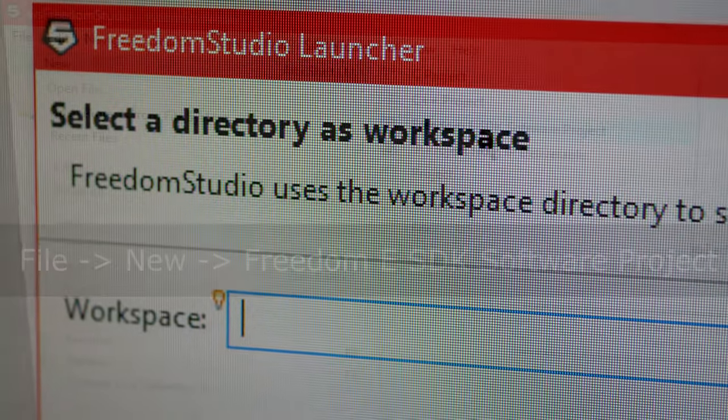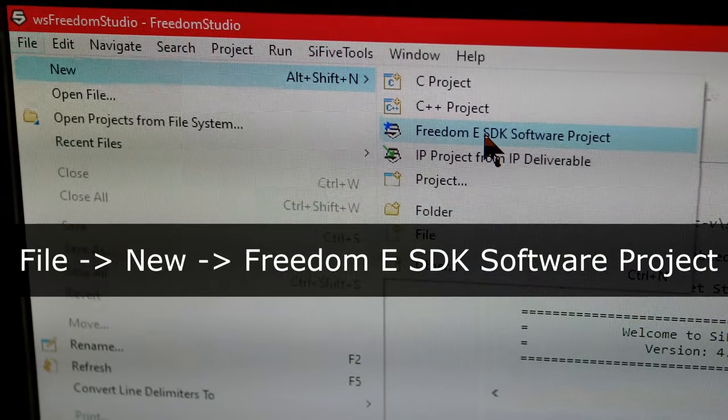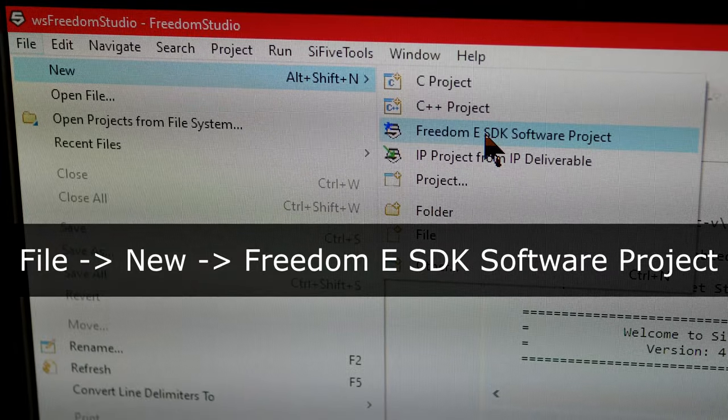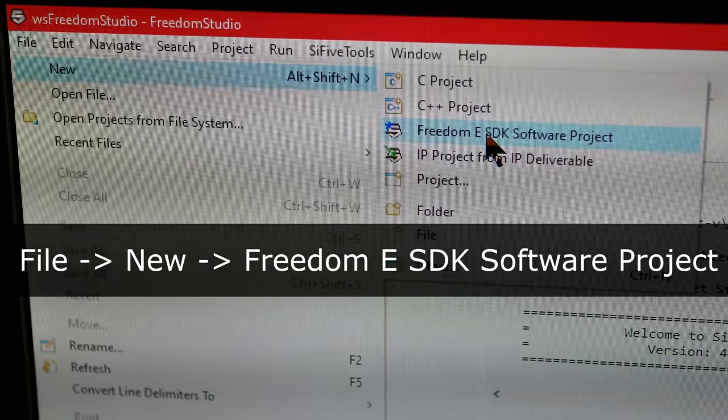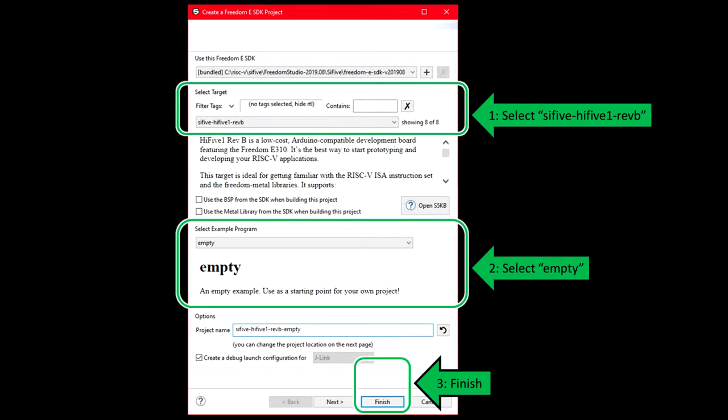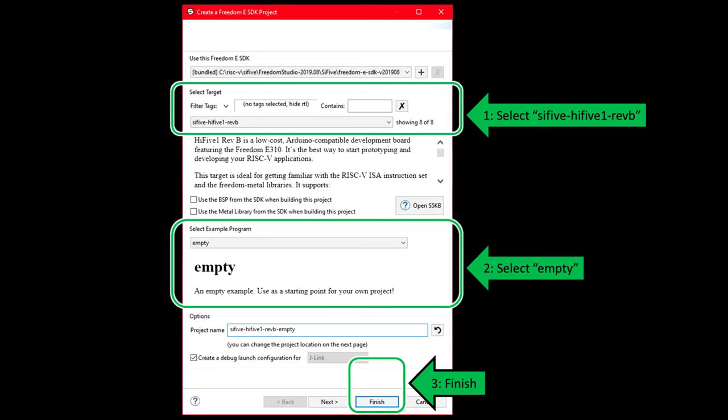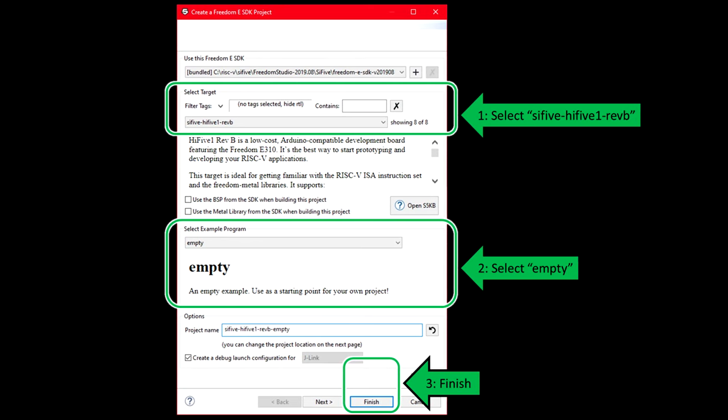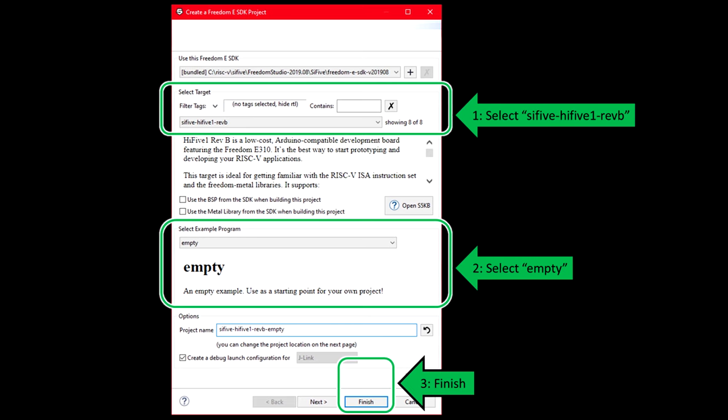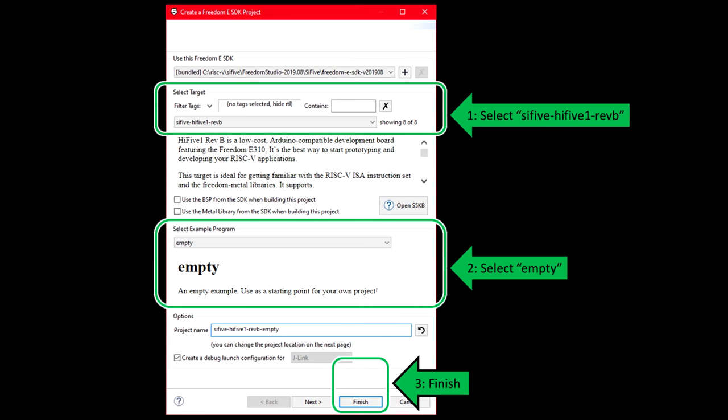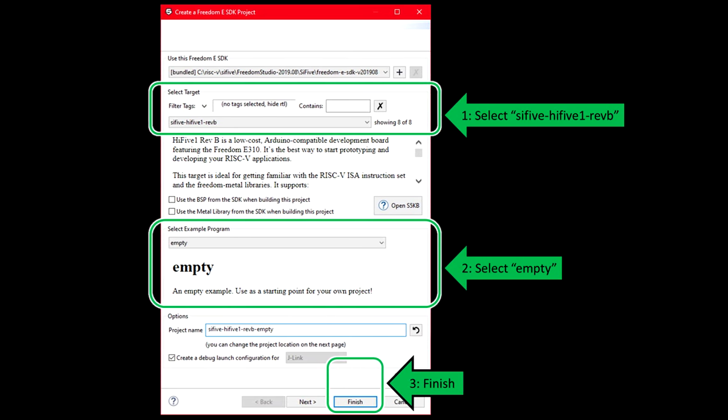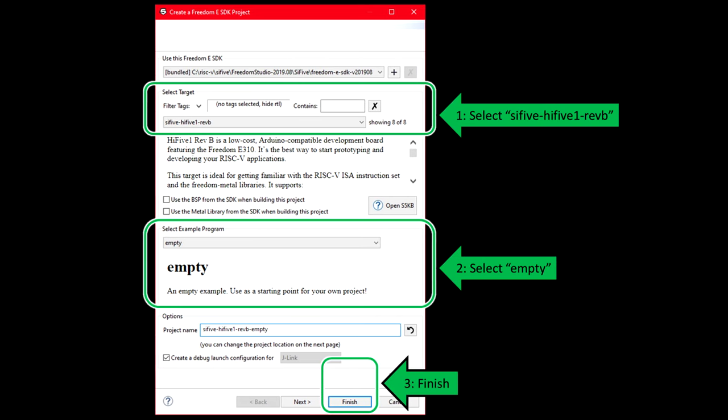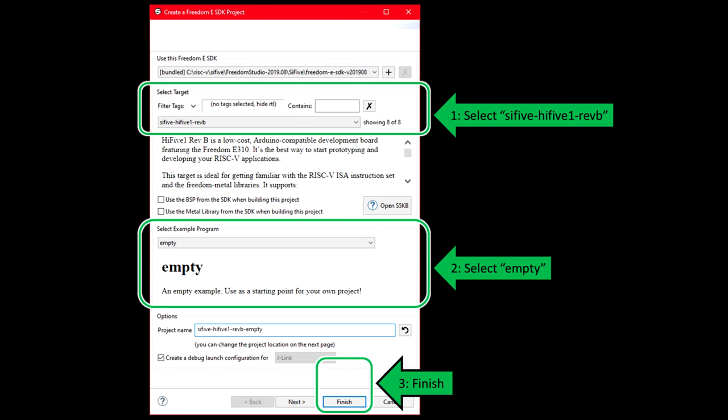And then immediately create a blank project by selecting File, New, Create a Freedom E SDK Product. In the resulting window, select the target as sifive-hifive-1-revb. Below that, select Example Program Empty.